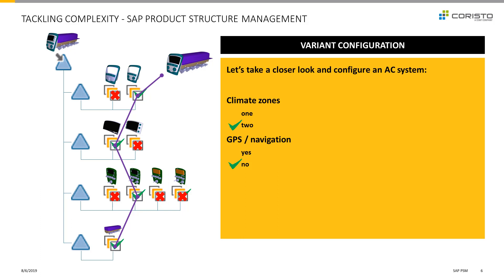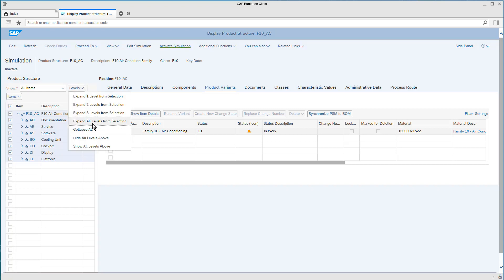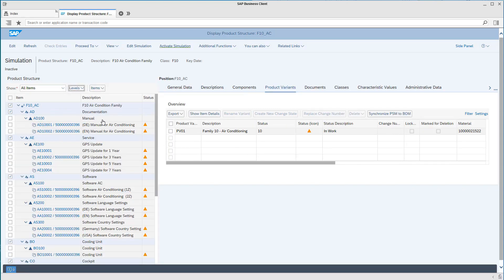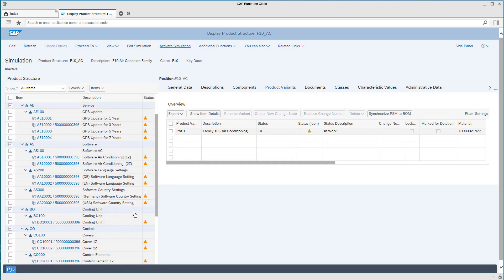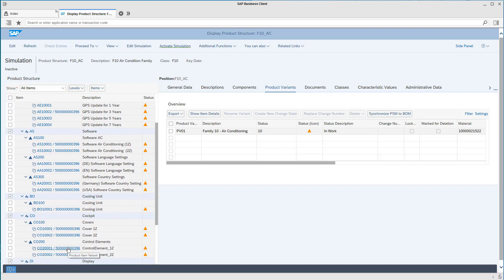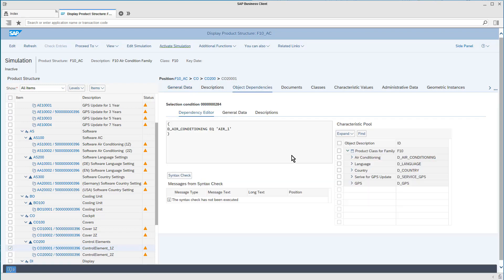We'll take a look at it in the system now. I want to show you how to create a configuration and give you an idea of how to easily edit the needed information of dependencies graphically. As you can see here, I'm already in the display function of the product structure of our example AC device, which I'll expand completely before going forward. We see the product items with the corresponding product item variants. And like indicated already in the first video, on the level of these variants, I want to take control of our element once again so we can retrace which dependencies are logged here.